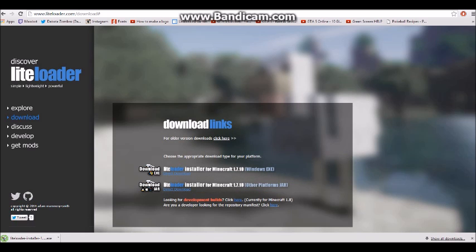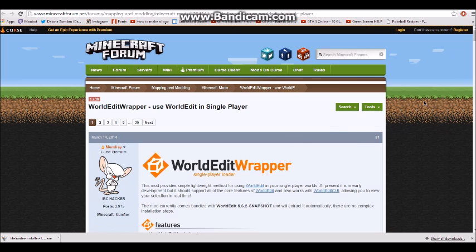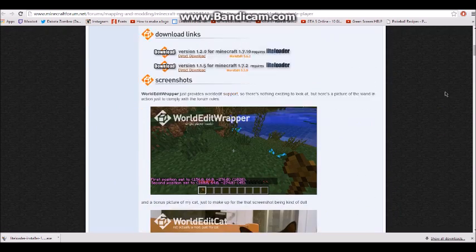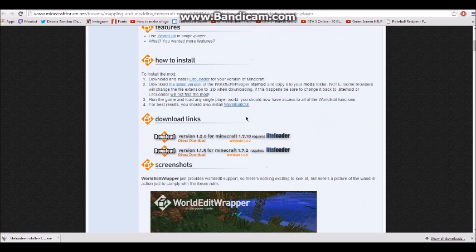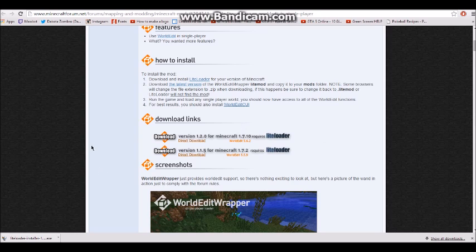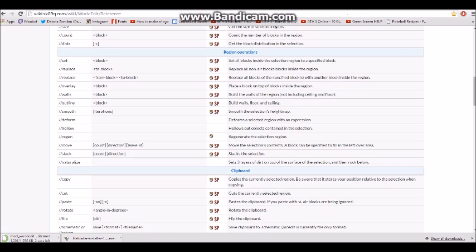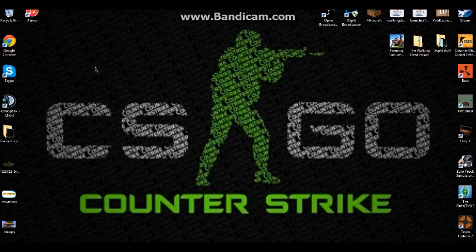I'm gonna go to the second link, it's minecraftforum.net, it's the second link that says WorldEdit. Click on the link, go to download links right here. I'm getting 1.7.10 for Windows again.